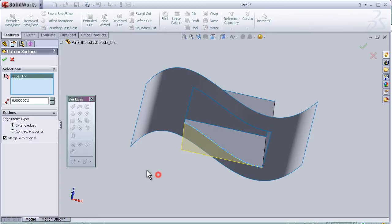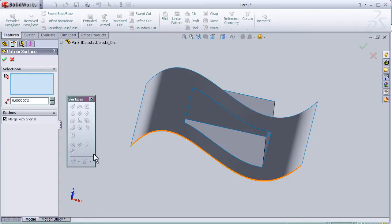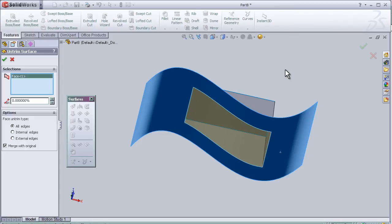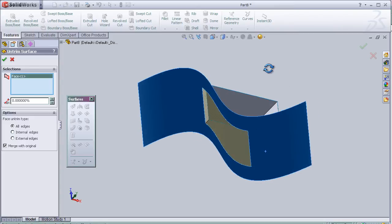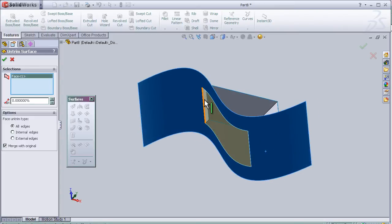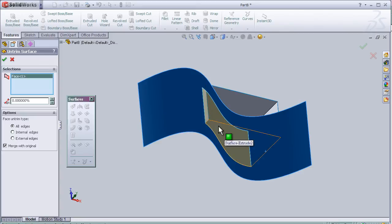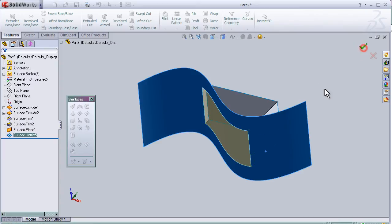So again, choosing this surface, we can notice that SolidWorks made untrim or filled the gap in the middle.